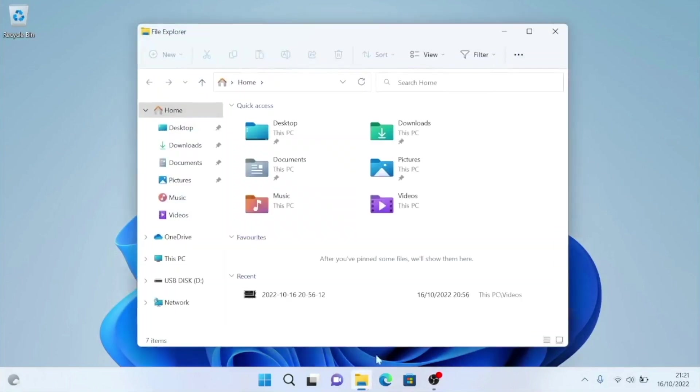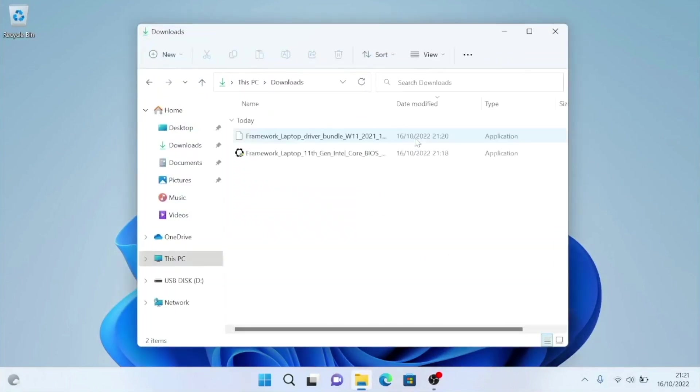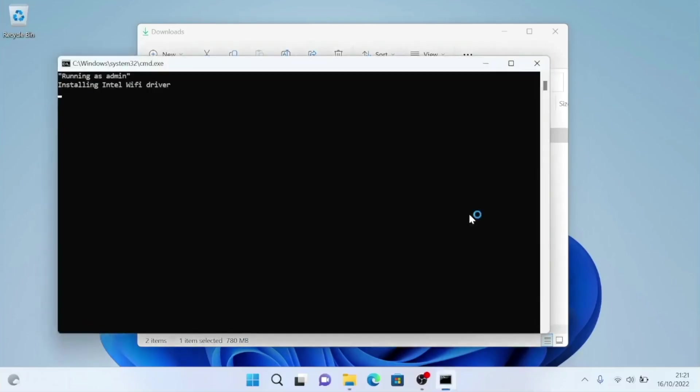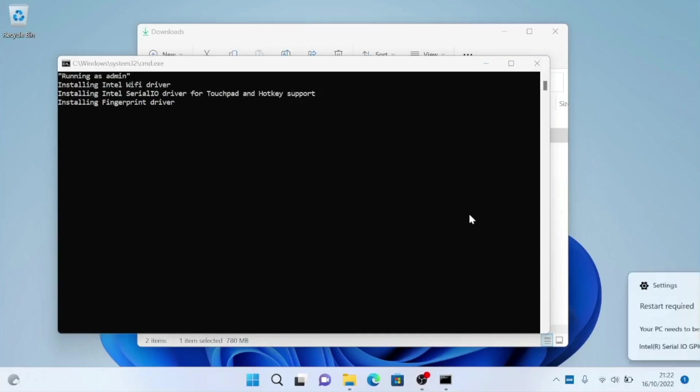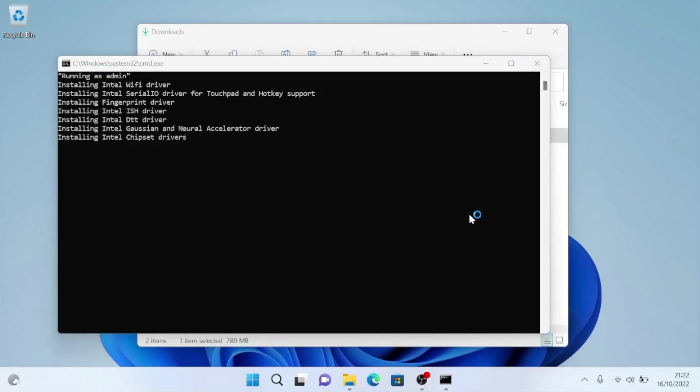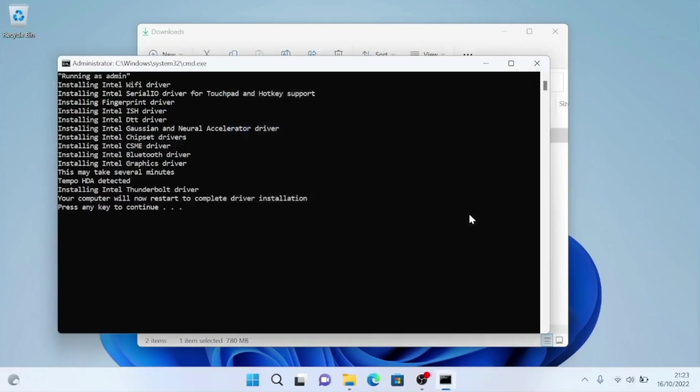While the Framework driver bundle that we downloaded was a little out of date, by installing these drivers we should be able to stabilize our computer. Then if we continue to encounter problems, we can visit the Intel website and download more up-to-date drivers to deal with any specific issues that we might have. As you can see, the driver bundle will install a lot of Intel drivers, so after the drivers have been installed, we will need to reboot our computer.